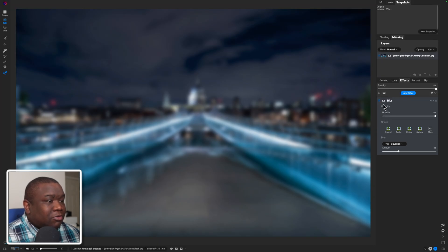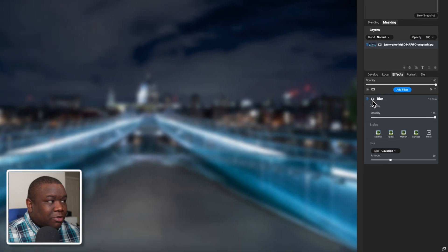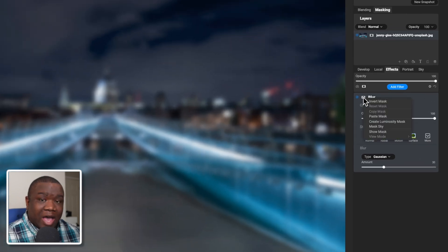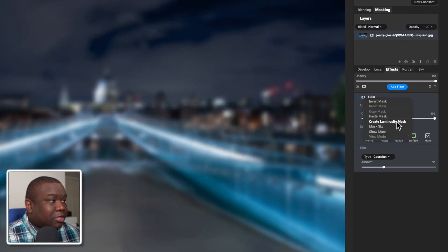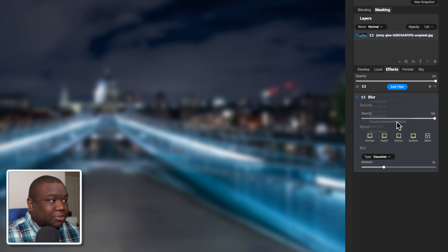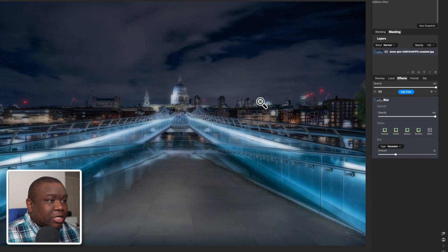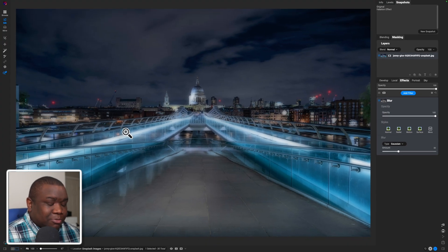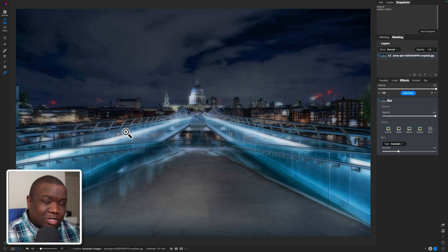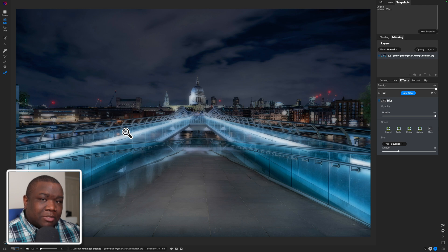Now, remember, the focus here is the highlights. So what we want to do is right click on the mask for your blur and you want to click create luminosity mask. And what that does is it creates a mask range based off of luminance. I'm not going to go into it. Just know that luminosity mask is what you want to use.